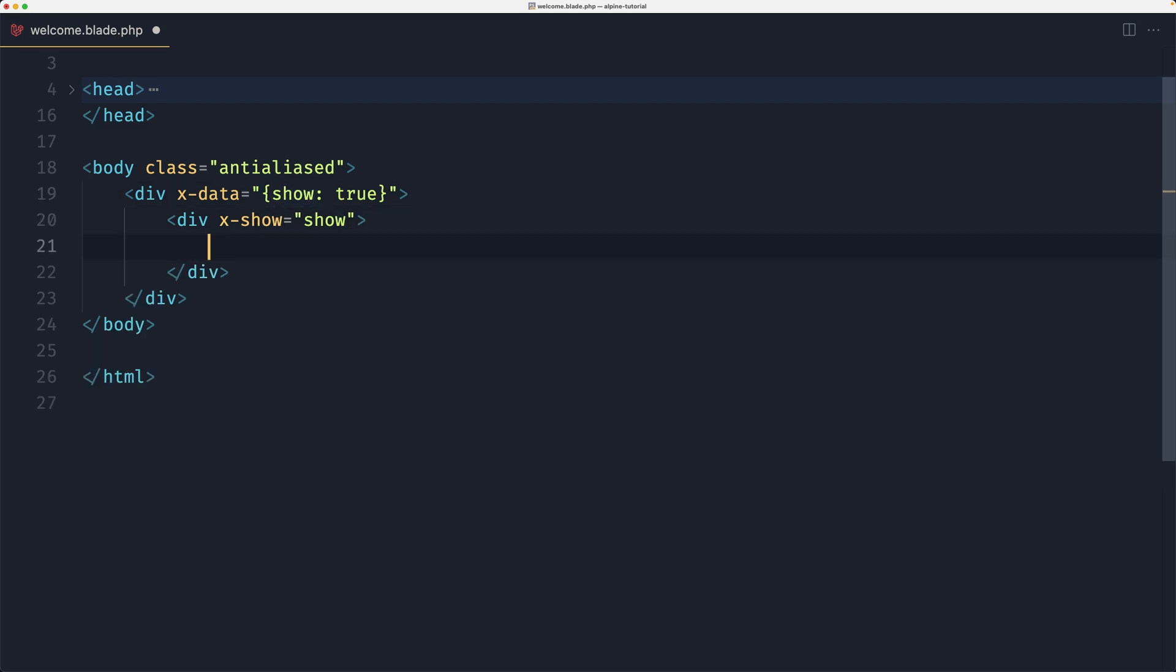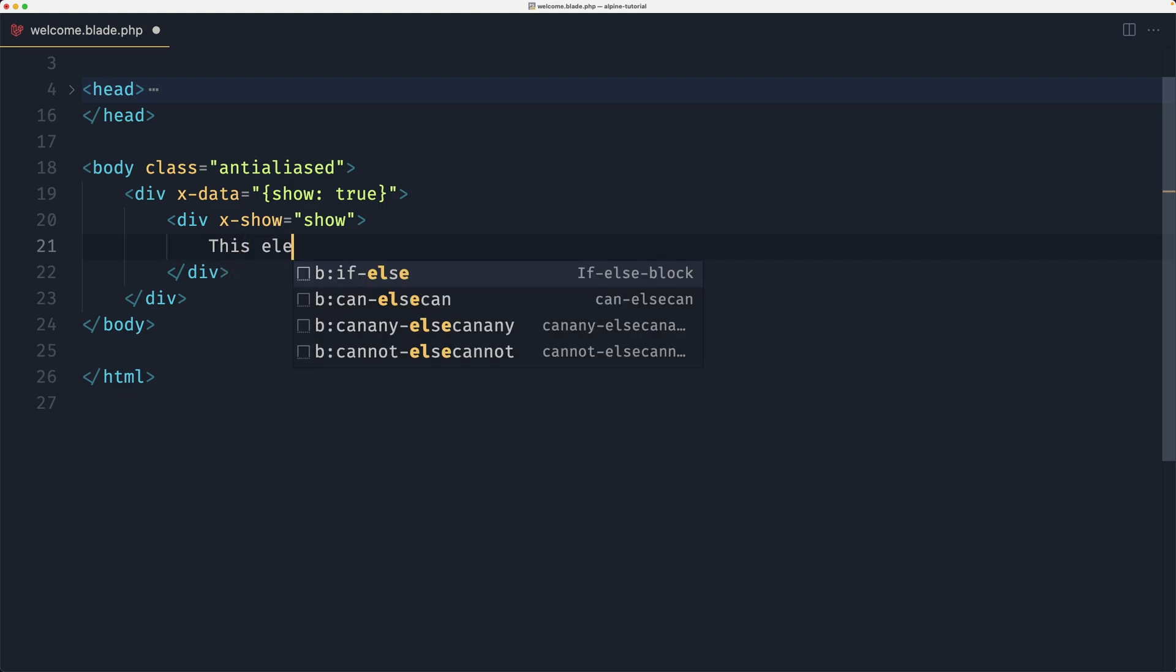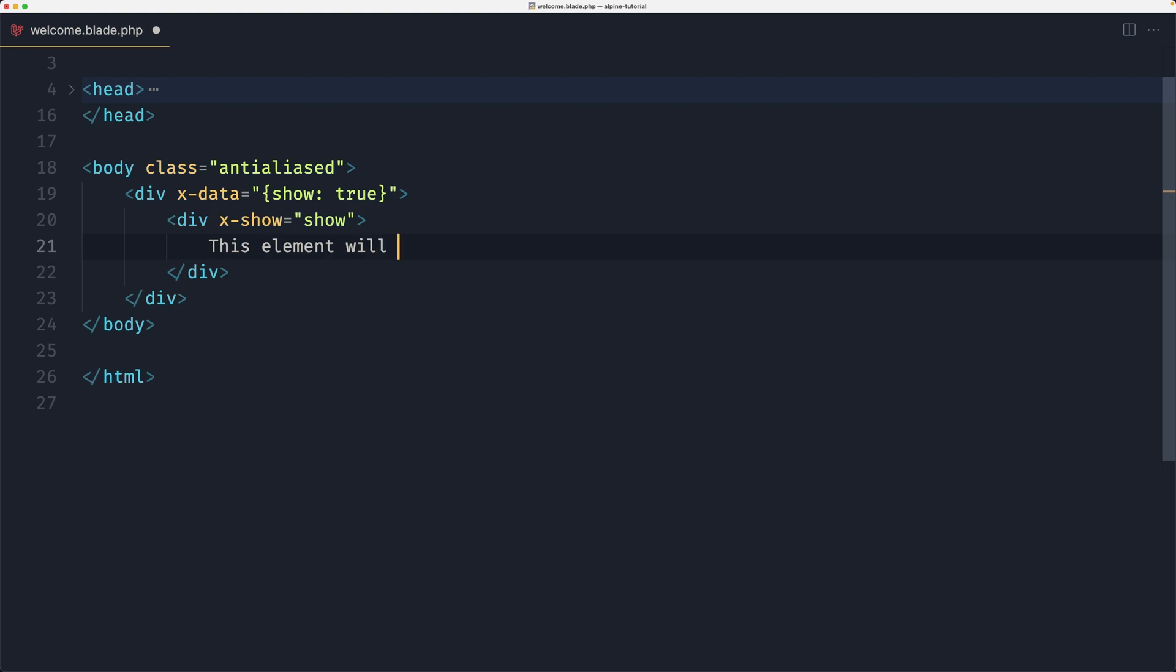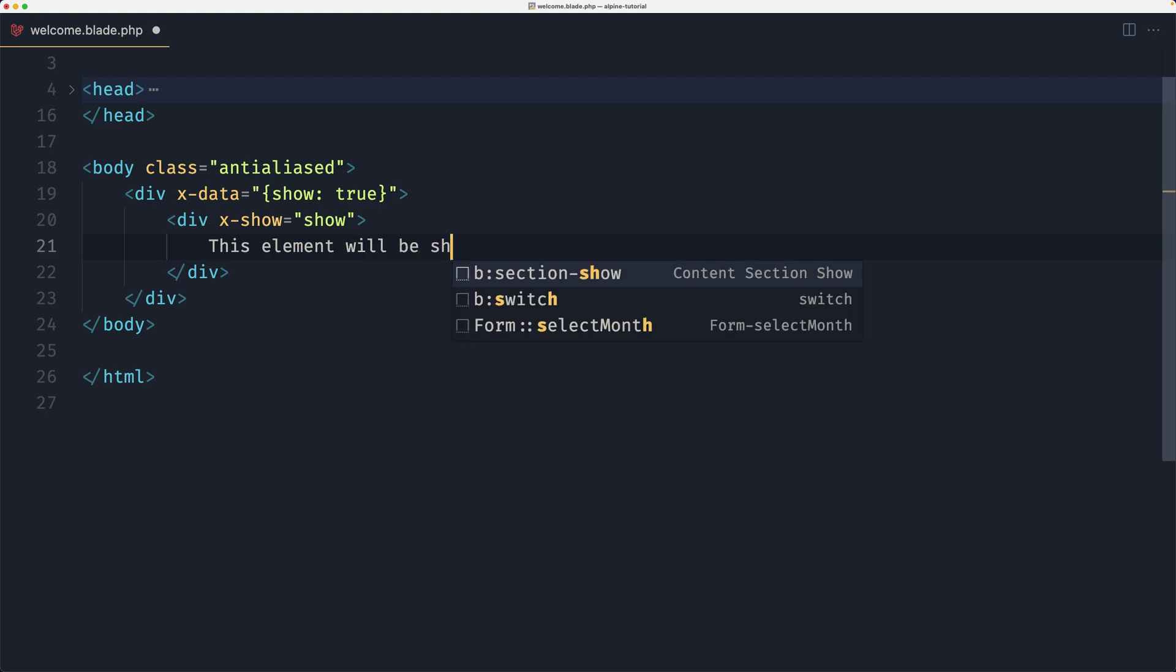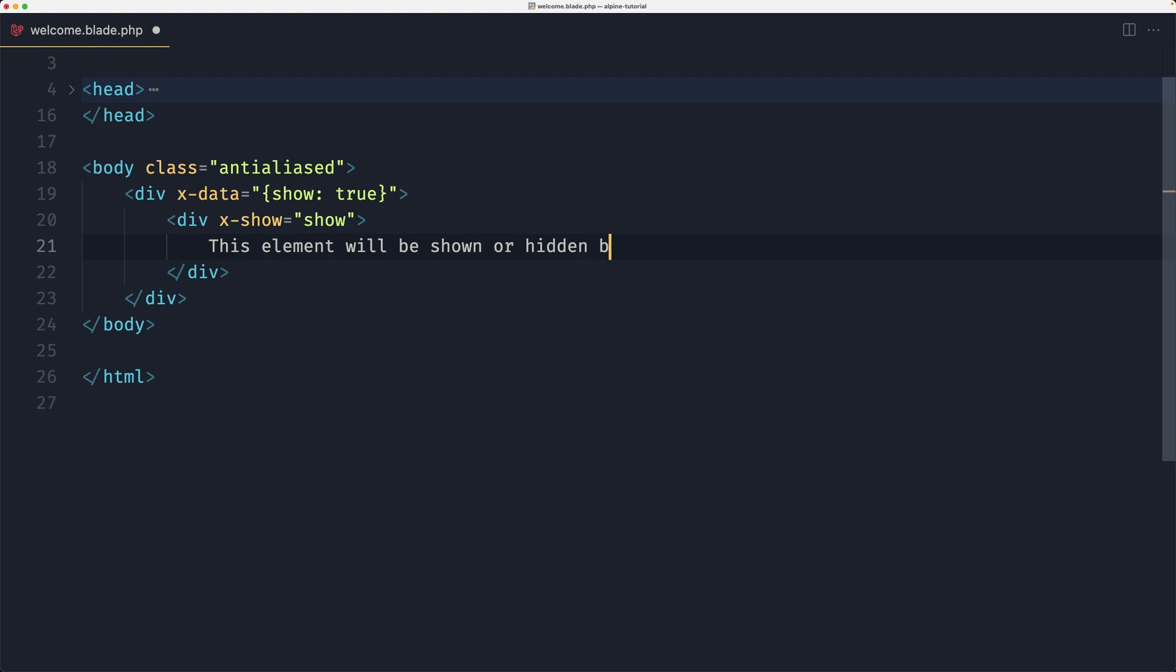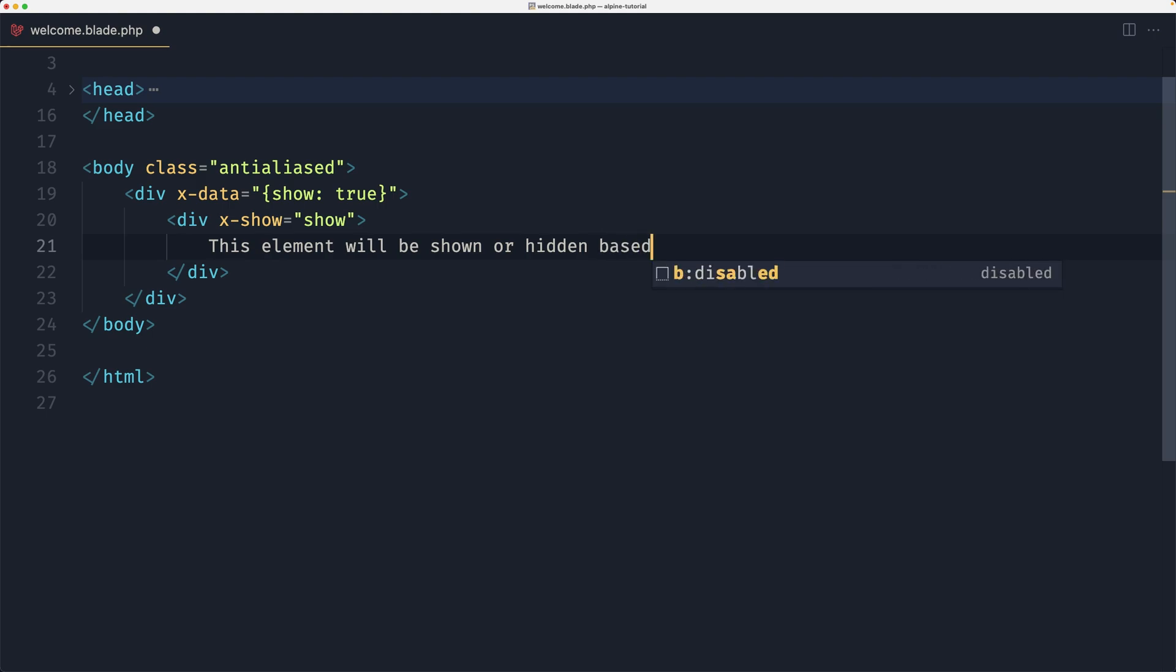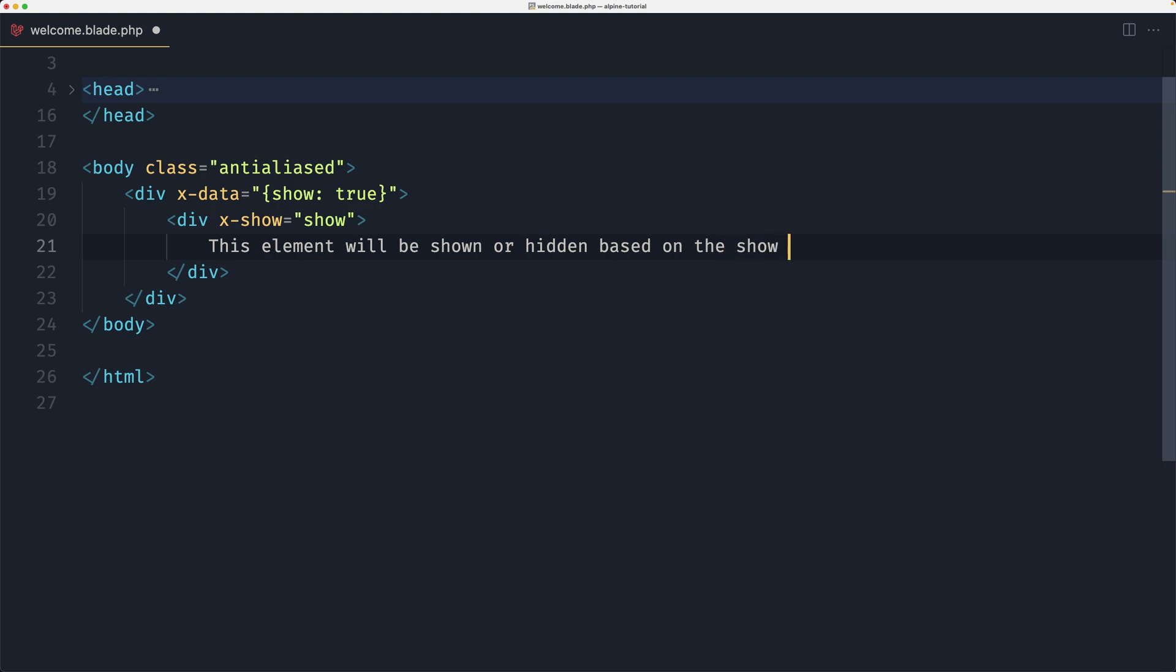Now here I'm going to say this element will be shown or hidden based on the show value.